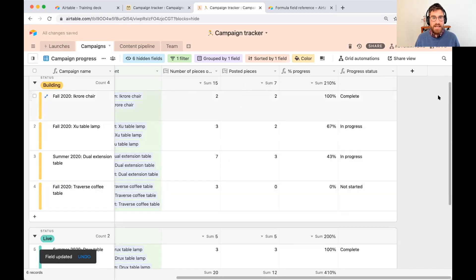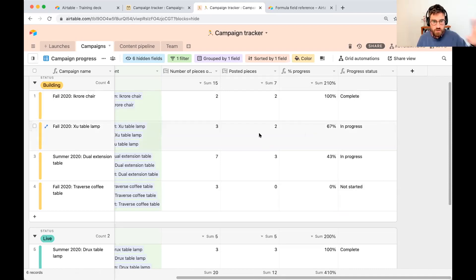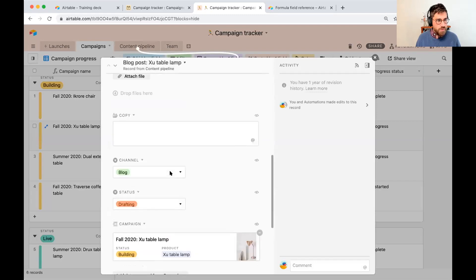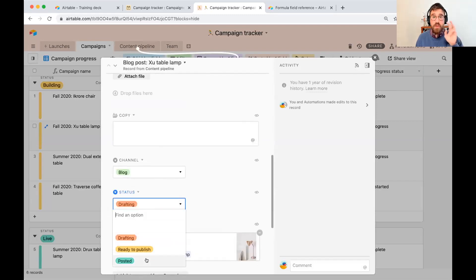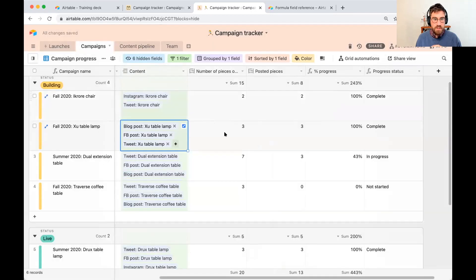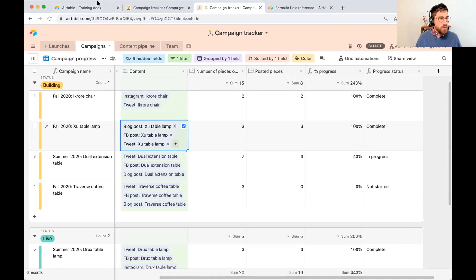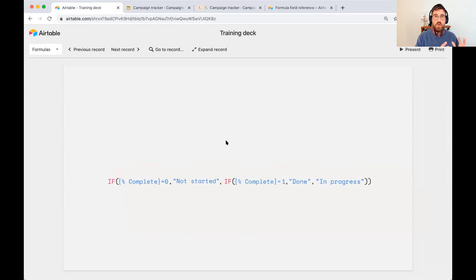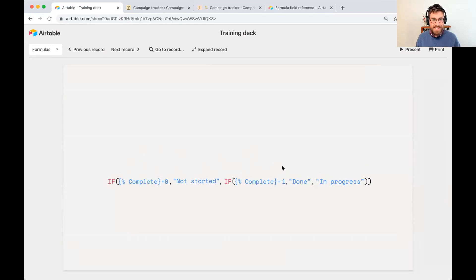Saving that: when we're at 100% it updates to 'complete.' In practice, going to 'Xiu Table Lamp' and marking the remaining piece as posted — the third out of three — we see it update to 'complete' because three out of three is 100%. To recap the nested IF: is percent progress equal to zero? If true → not started. If false, we're not at zero, so do a second check: are we at 100%? If true → done. If false → in progress.